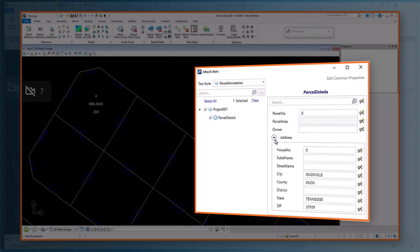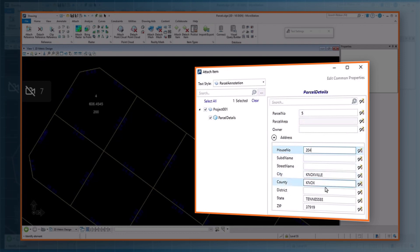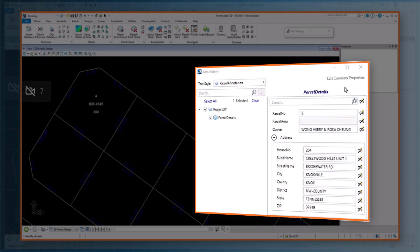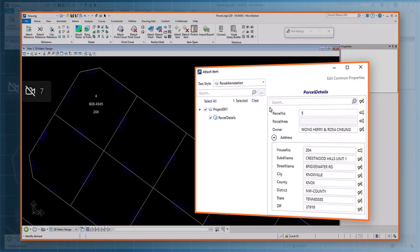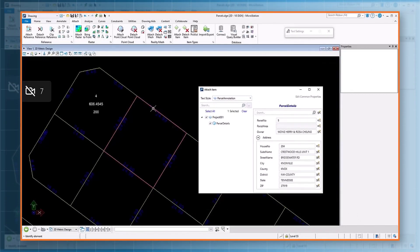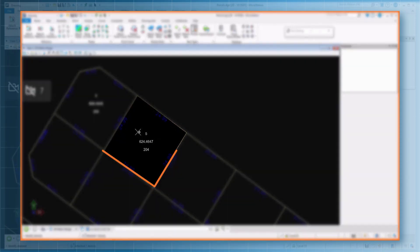Expand the library and select parcel details. On the right hand side, let's key in some property values — key in the parcel number and house number. You will notice there are already some default values pre-populated. Once property values are filled in, you have the option to place the property values as text. You can place all the properties as text — turn on the toggle button, or select only the required property values to place. Select a text style, then identify the element to attach the item type and place the text.